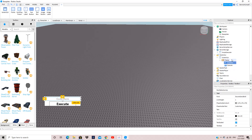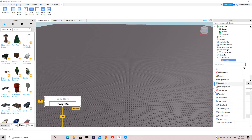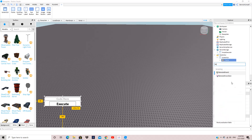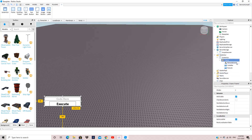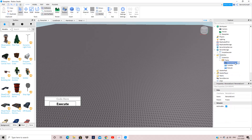Next, you want to insert a RemoteEvent into ReplicatedStorage. Insert the RemoteEvent and name it 'ExecuteEvent'.